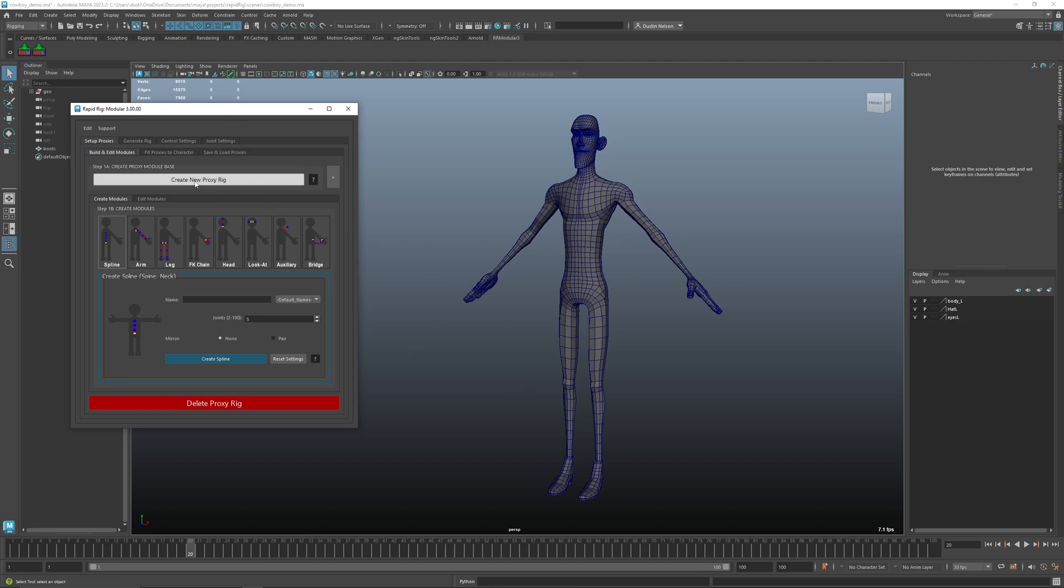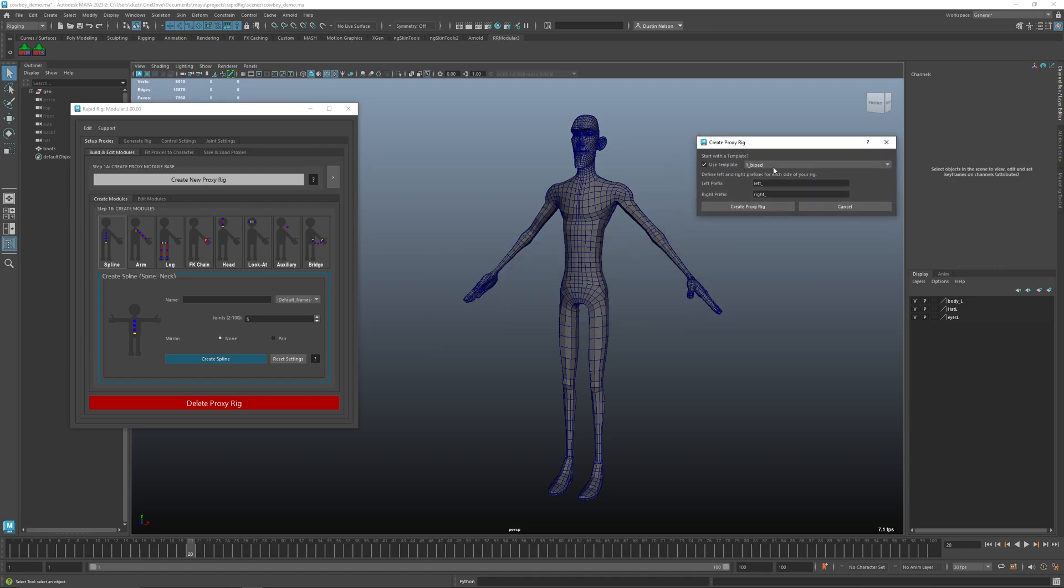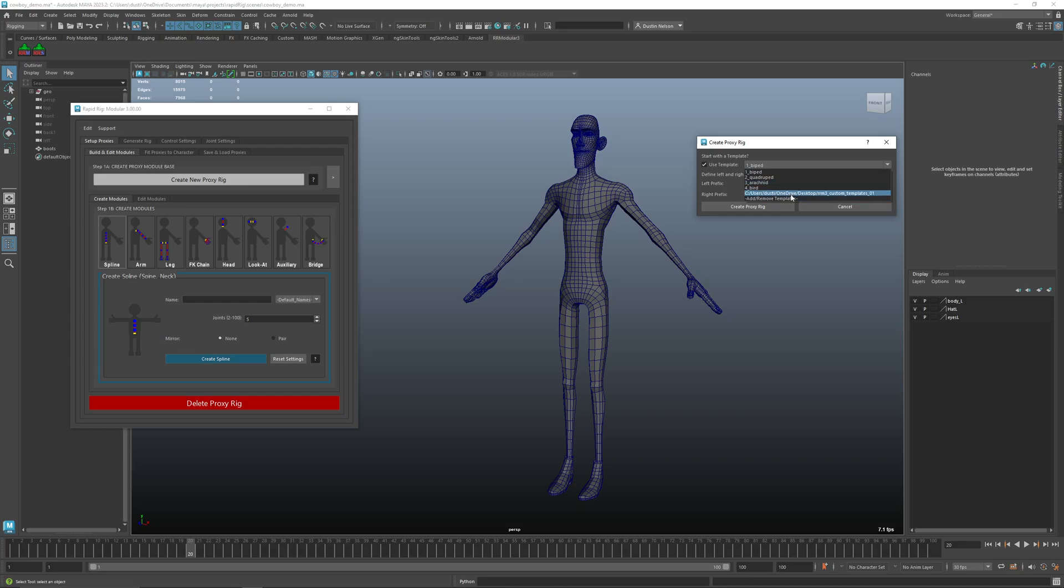I'm going to click create new proxy rig and from here I can choose any of the defaults. You can also add and remove your own here so if you've saved one you can add it. You can see here I've created my own custom template but by default you get one two three four.